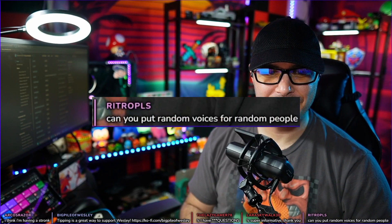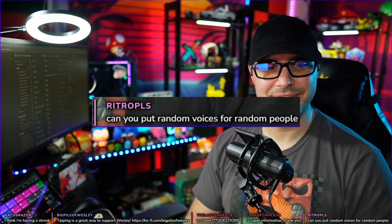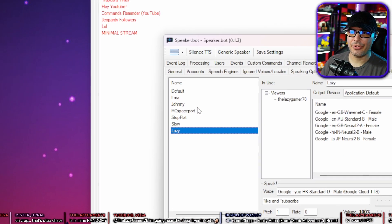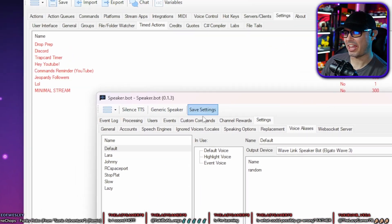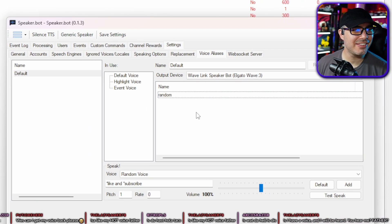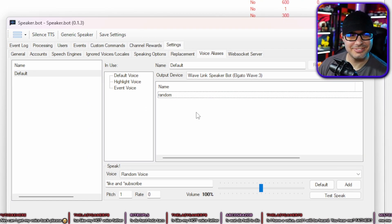Can you give random voices to random people? Yes — go to the voice profile you want to add randomness to, in this case 'default,' turn on Random Voice, and save. Now every time someone sends a TTS message, it will randomly pick a different voice.